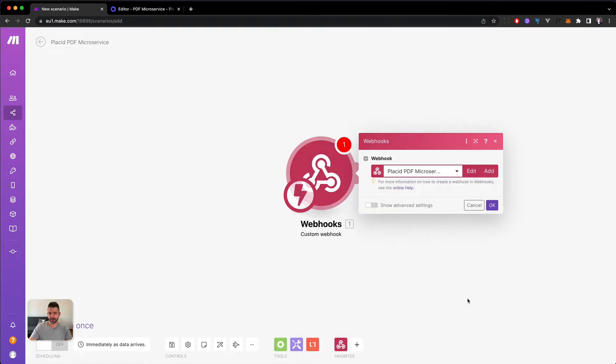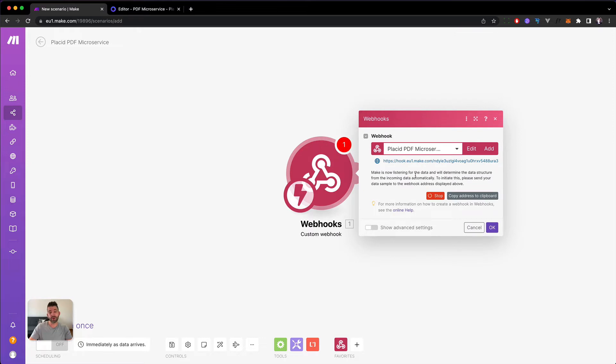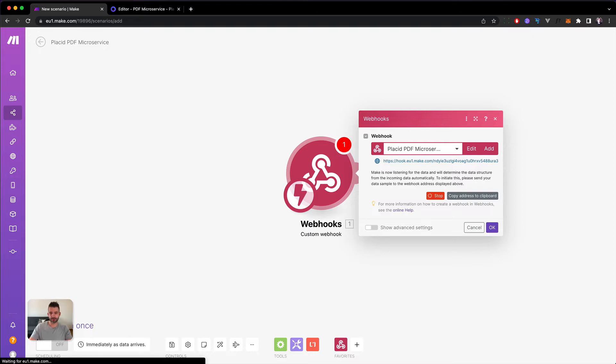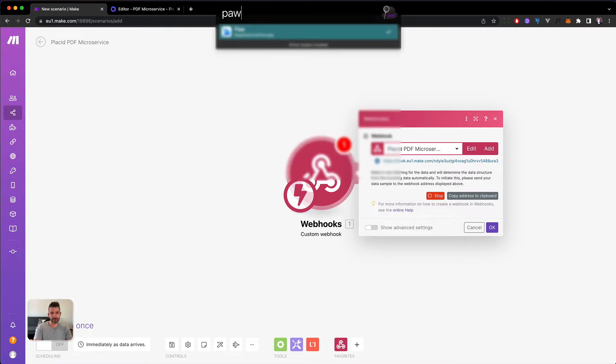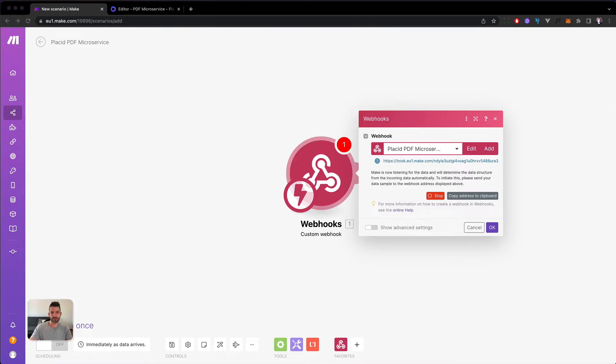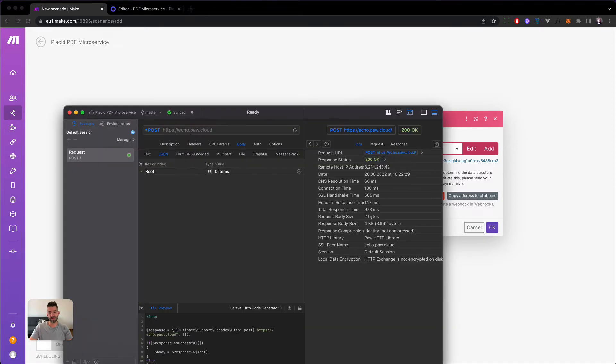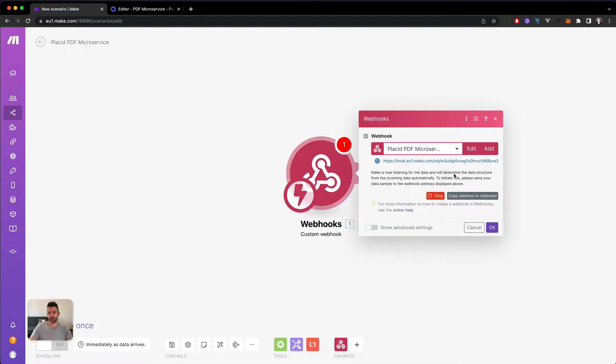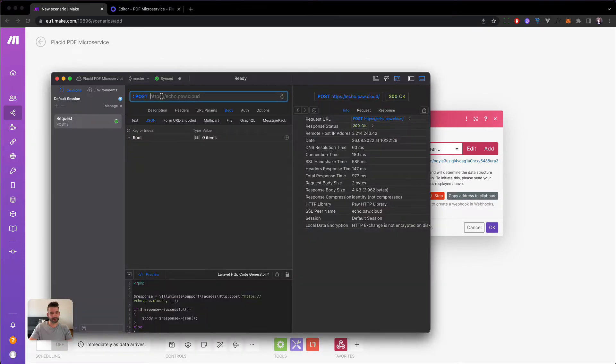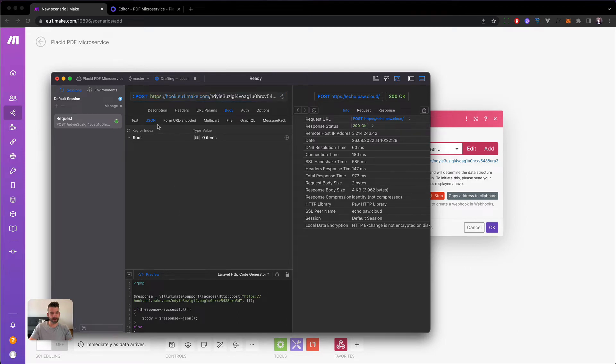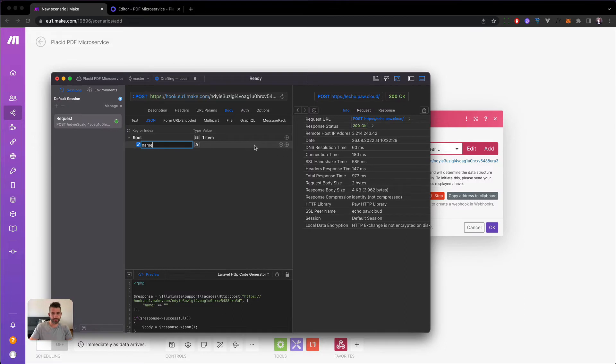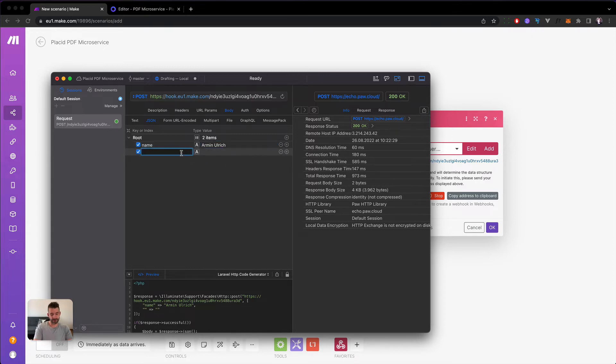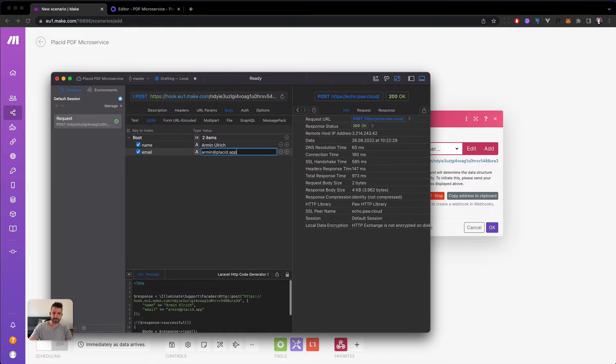And now make is asking us to test this webhook. You can use any kind of REST API or webhook testing tool to test this. I use one on the Mac that's called paw. Looks like this. You can just copy in the address here. Paste it here. And then we need to add our fields. So we have added a name, which will be Armin. Then we have an email address, which will also be mine. And in the end we need a date.